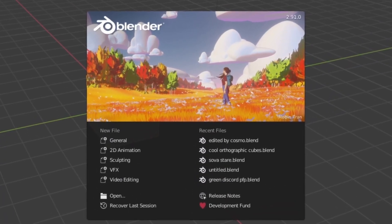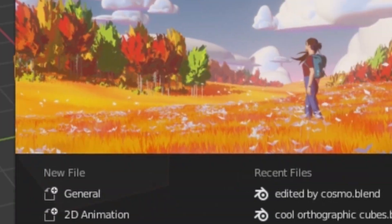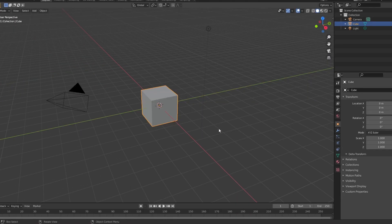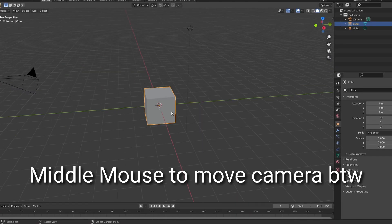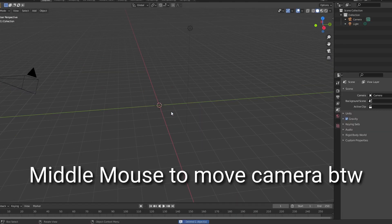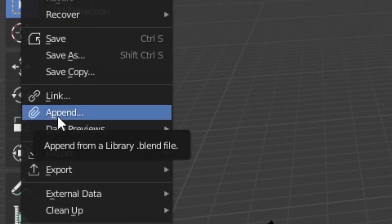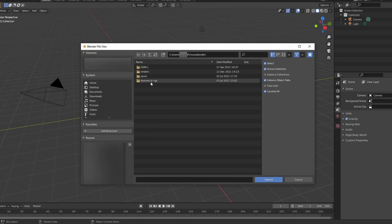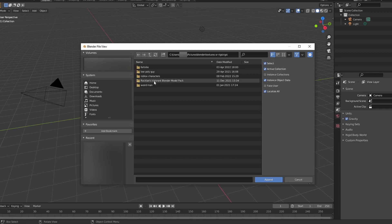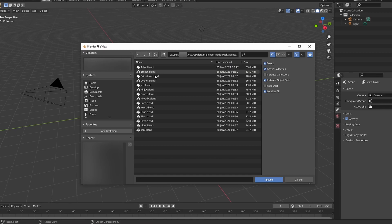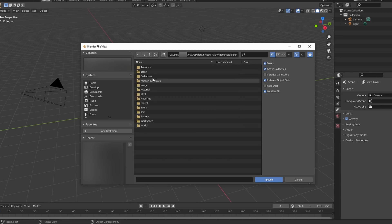This is Blender 2.91.0. Go to New File, then General, click it, click the cube, hit X, and delete it. Then go to File, Append, and click on the Blender rigs in Rockland's model pack, then go to Agents. We're going to use Jett today because she's my most-used agent.